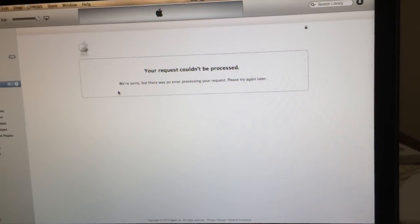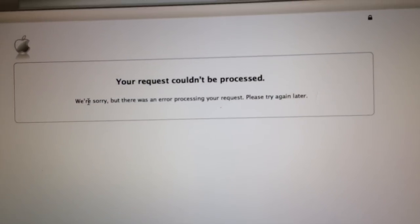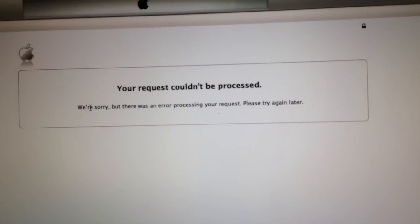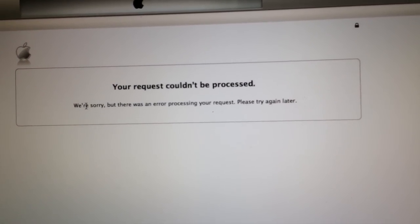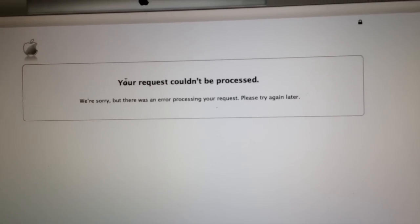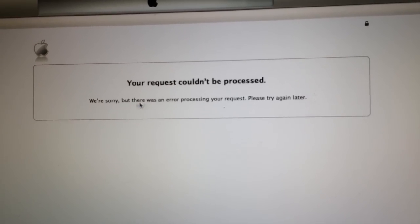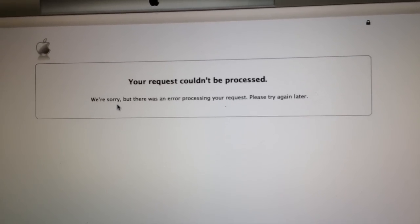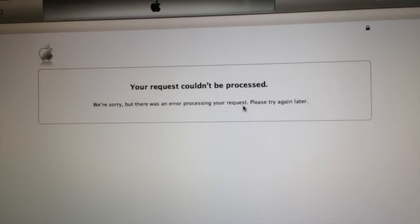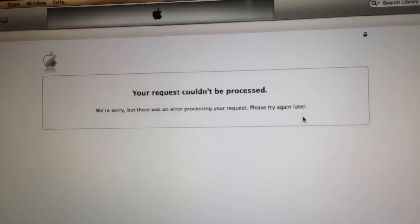And shortly after this dreaded message to which everybody seems to be familiar with. And it says, your request couldn't be processed. We're sorry, but there was an error processing your request. Please try again later.